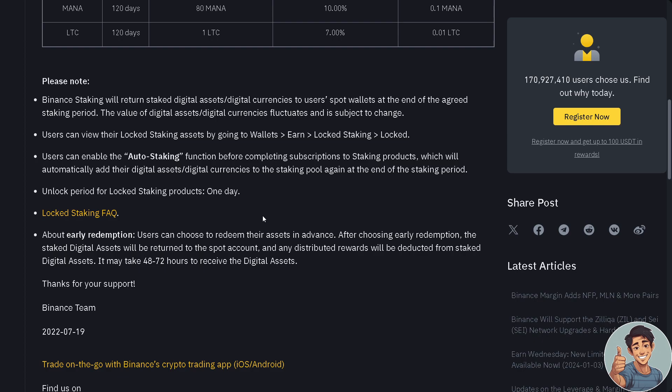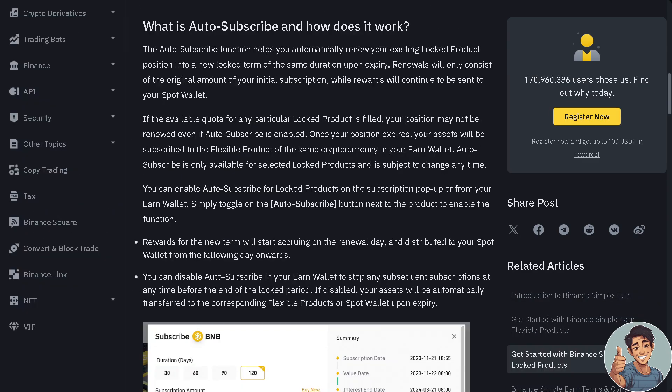Let's click on the locked staking FAQ. If you want to know more about auto subscribe and how it works: basically it helps you to automatically renew your existing locked product position into a new locked term of the same duration upon expiry.